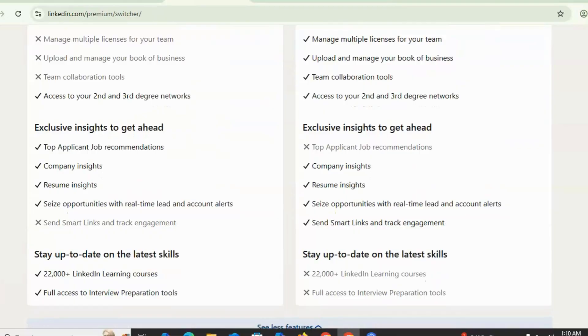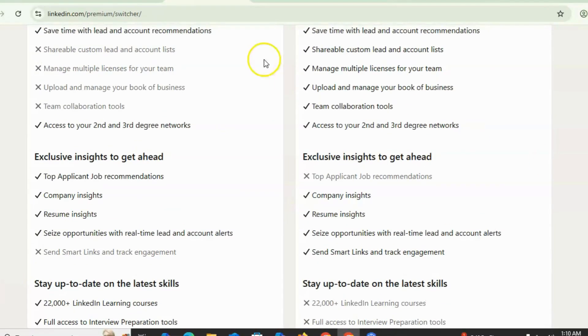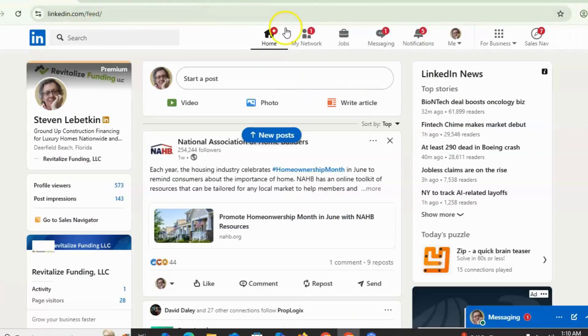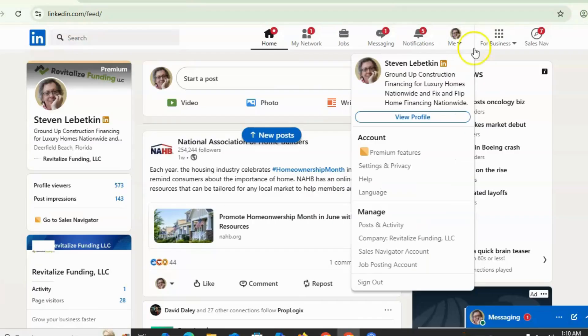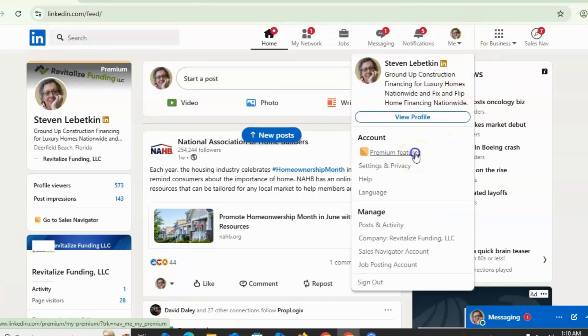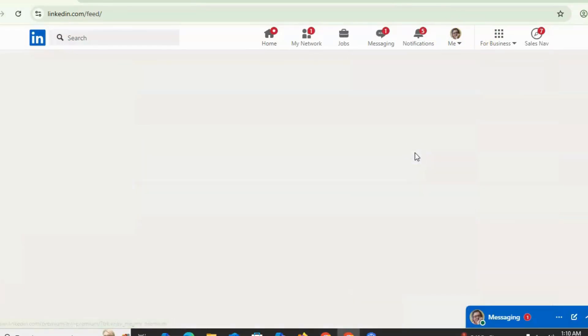The other method is from your profile. Simply open your LinkedIn profile, then click on the 'Me' section, and after this click on 'Premium feature.'